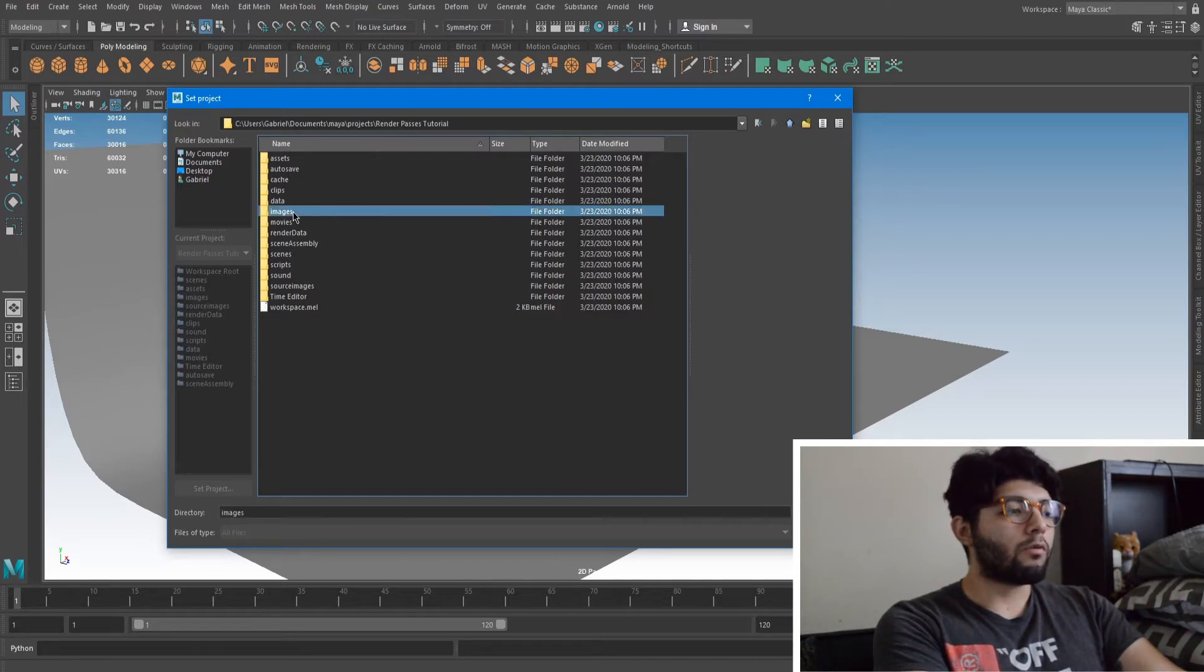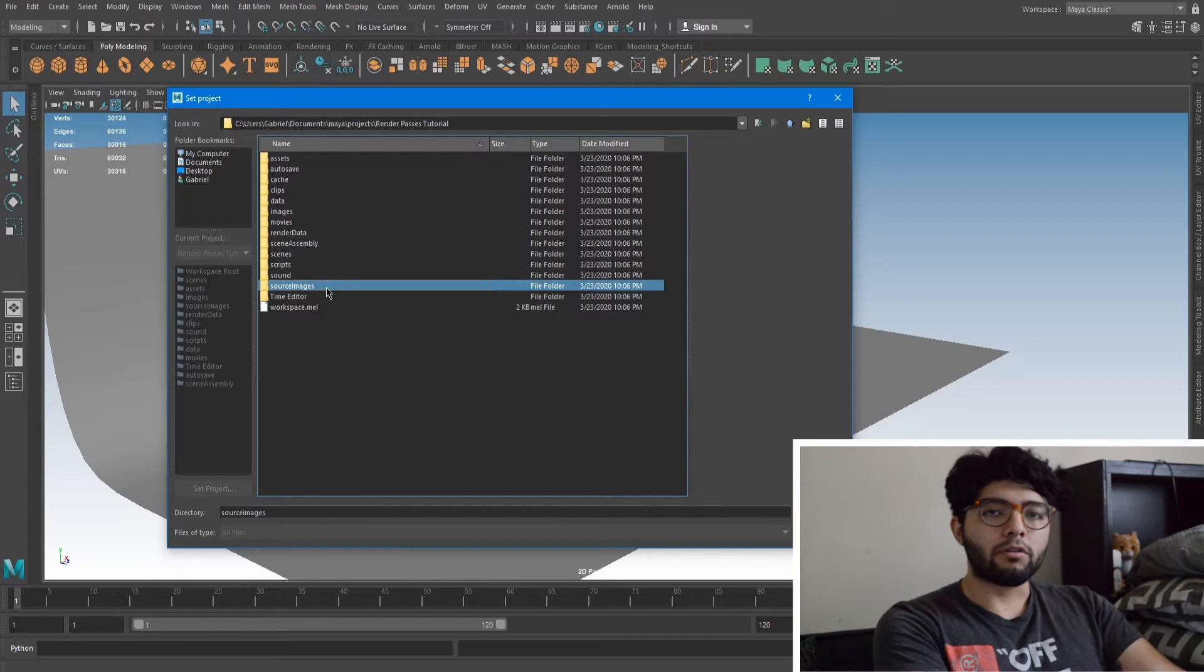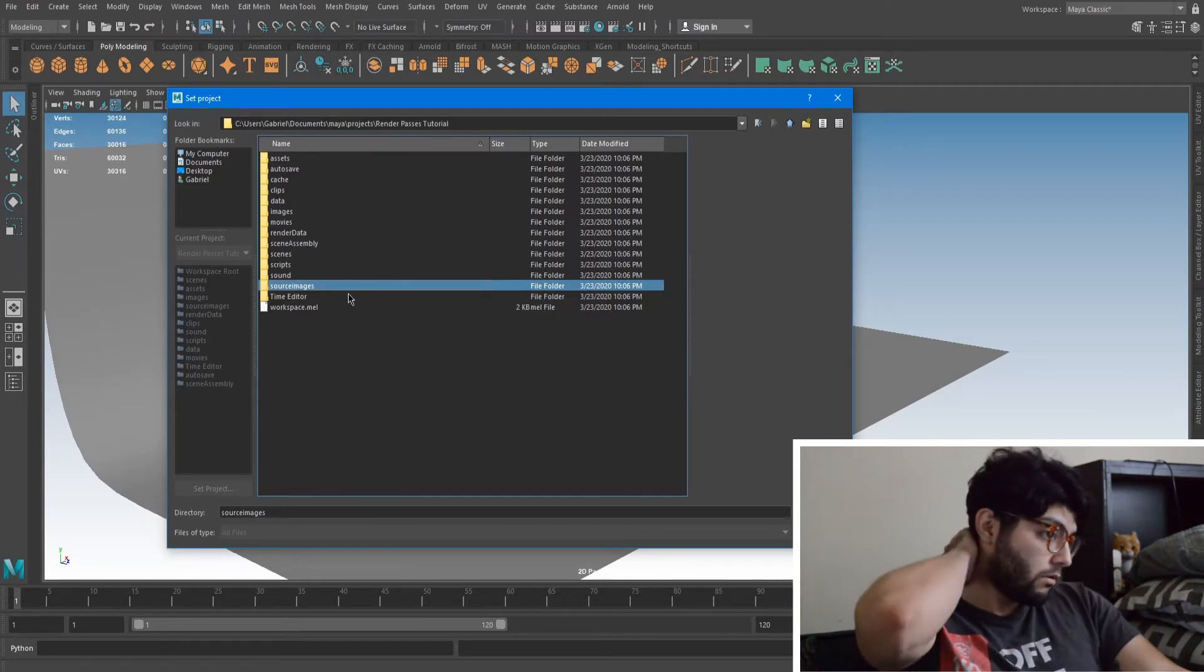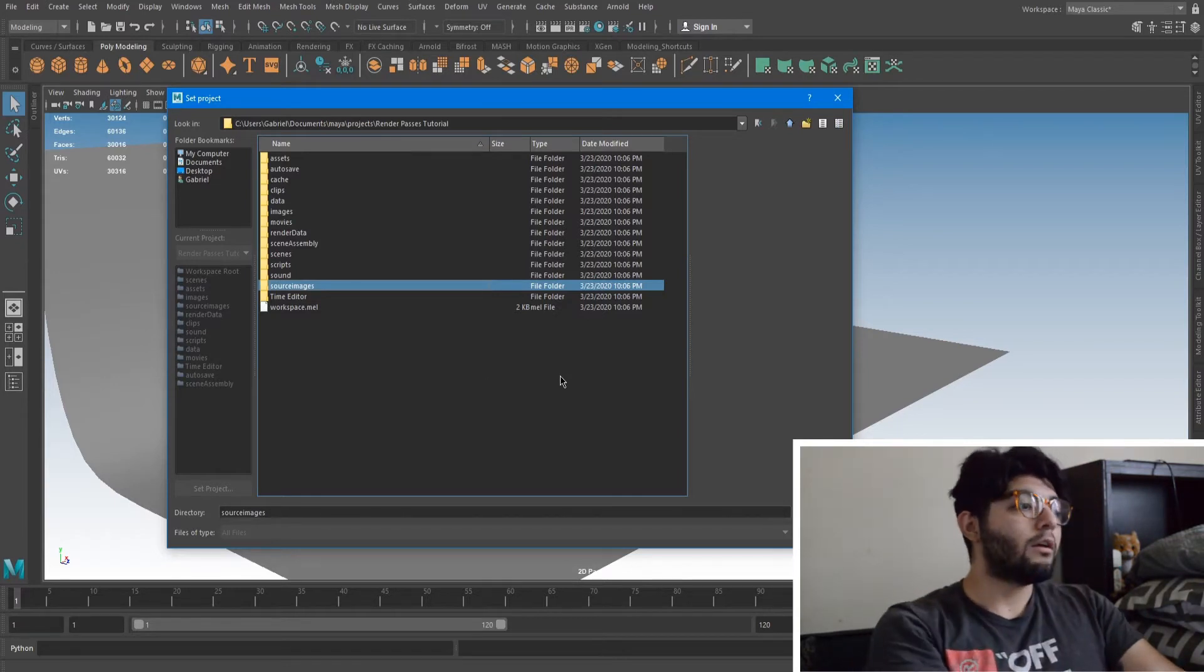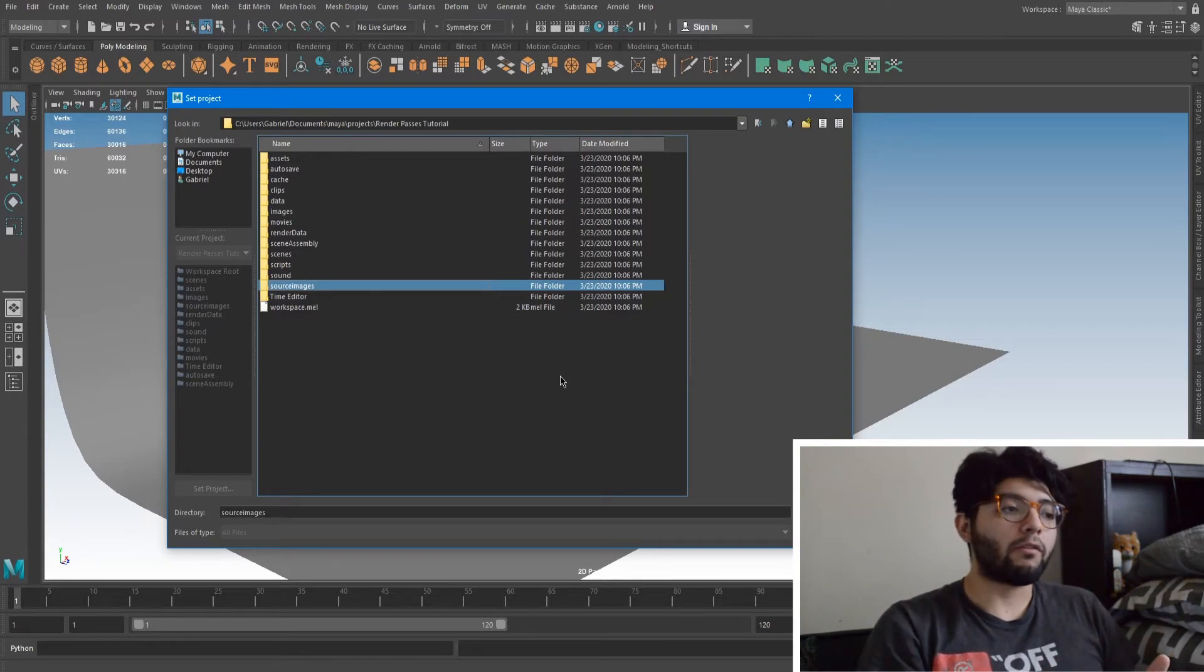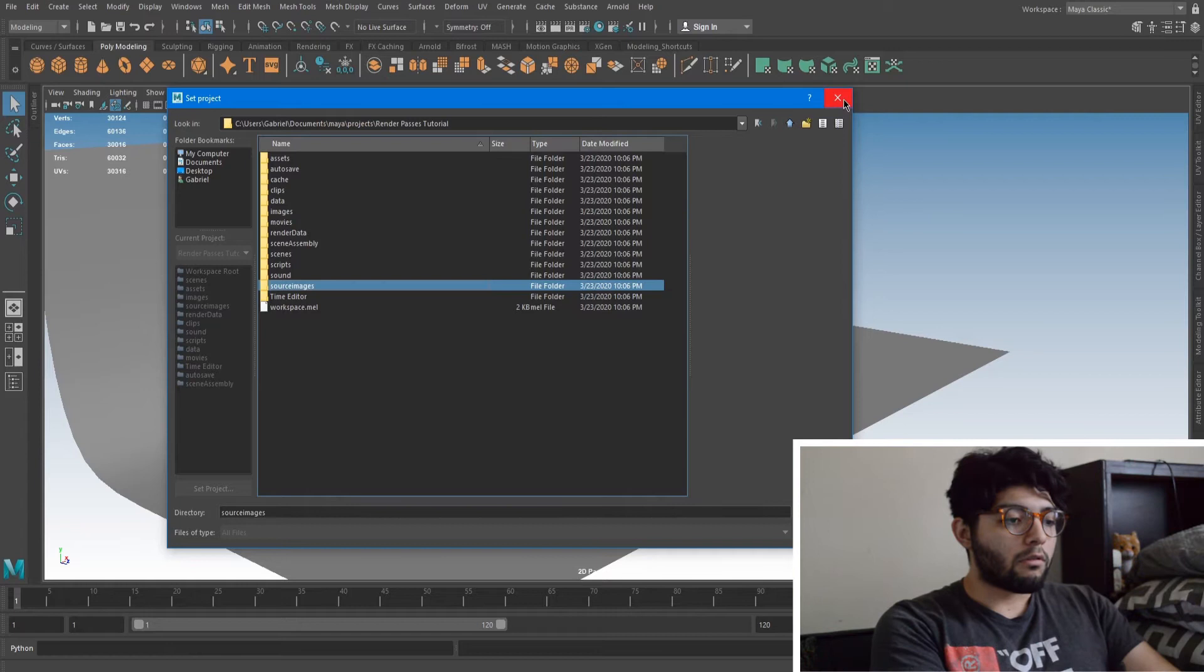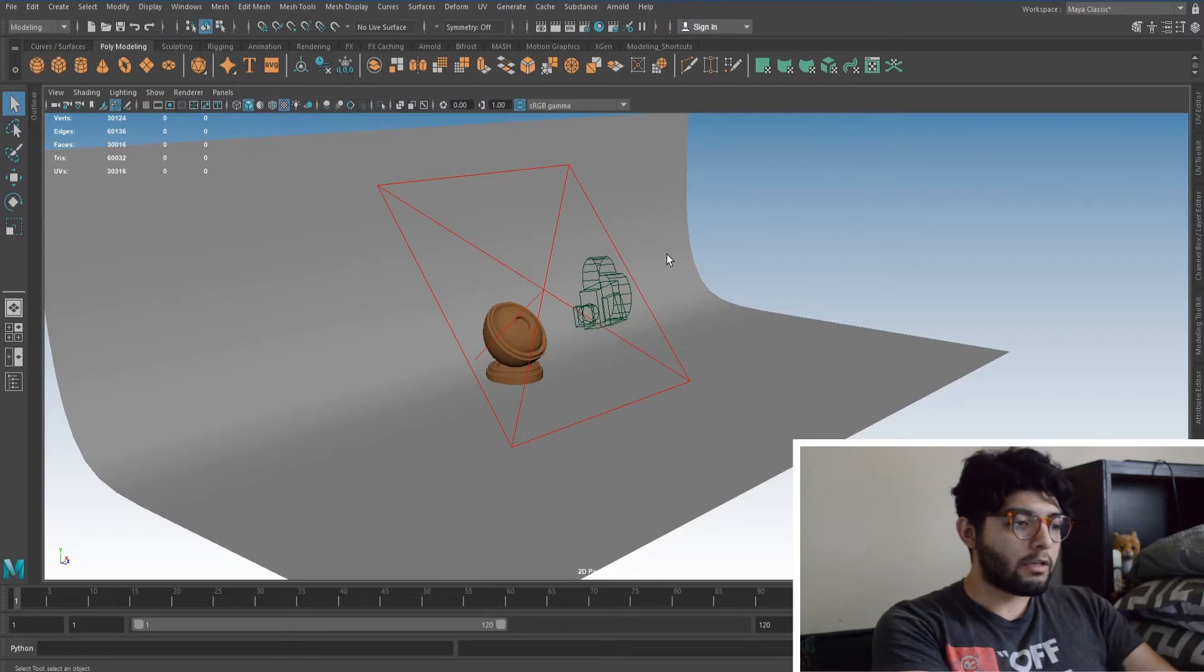So if you render something out, here's where your images will go. Here's where your playblast will go after you make one. And your source images, this is where you plug in all your textures and then you gather them up from here and you put them into your objects within this scene. So Maya just knows this is where everything is and this is where I'm plugging everything into from this project. So it's important to set your project.